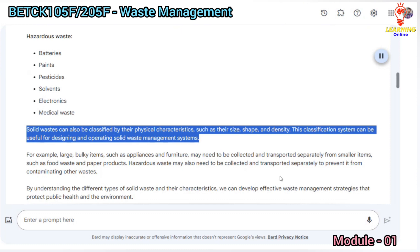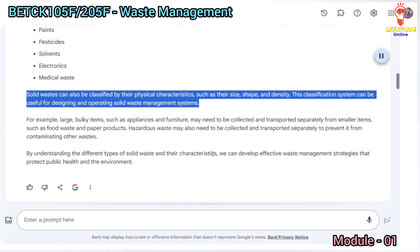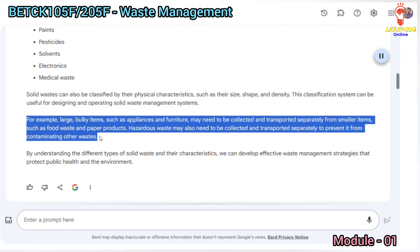Solid wastes can also be classified by their physical characteristics, such as their size, shape, and density. This classification system can be useful for designing and operating solid waste management systems. For example, large bulky items such as appliances and furniture may need to be collected and transported separately from smaller items.